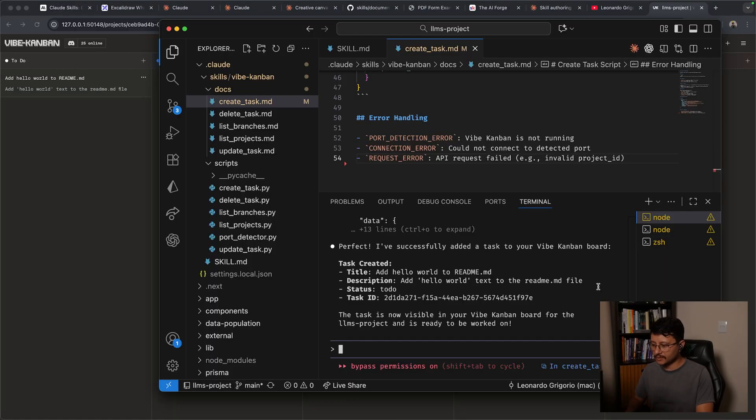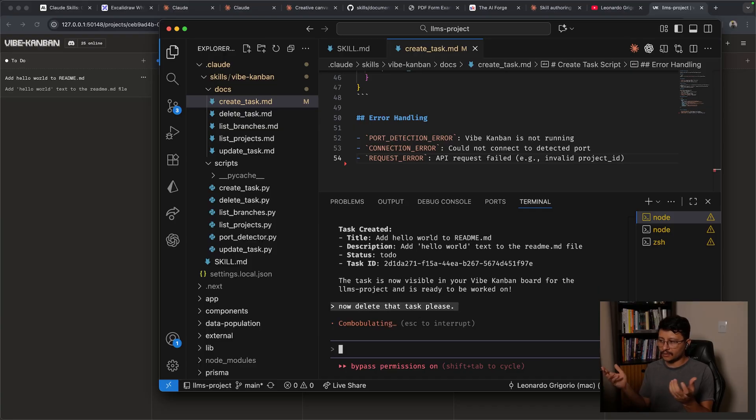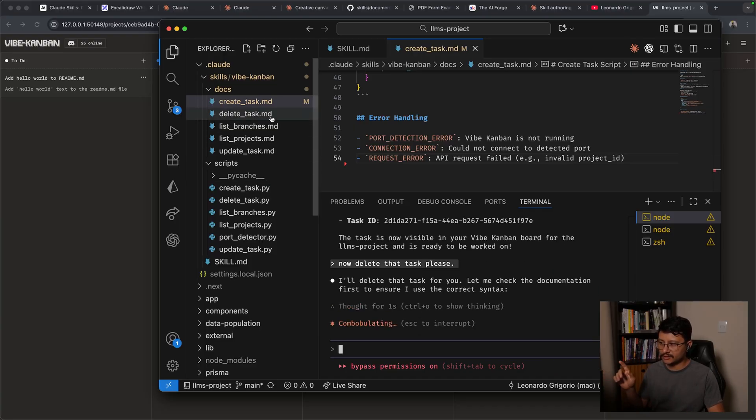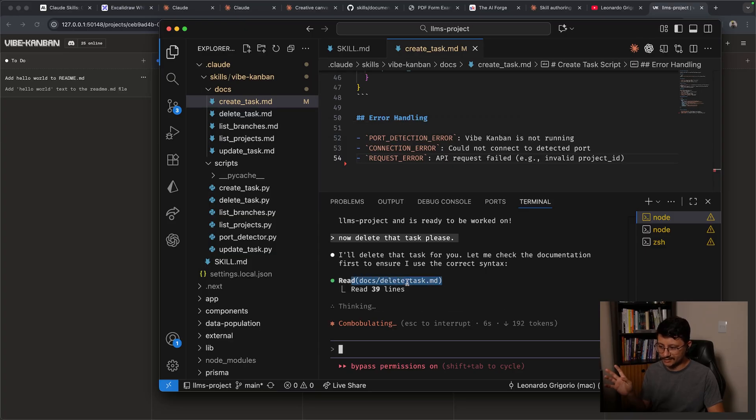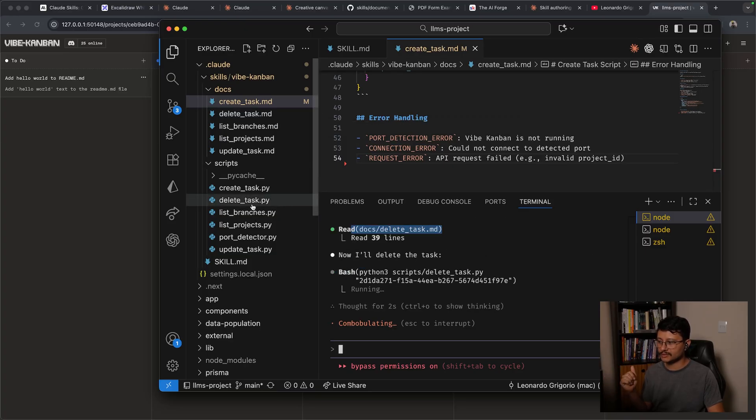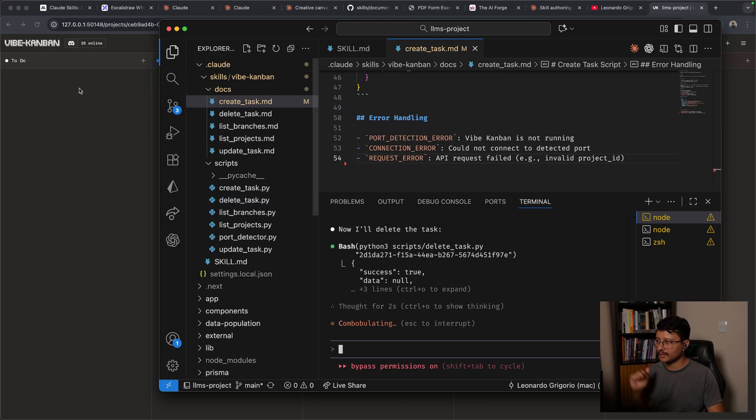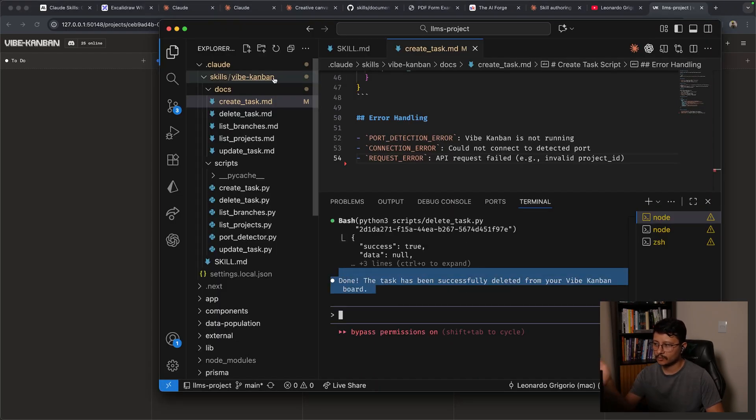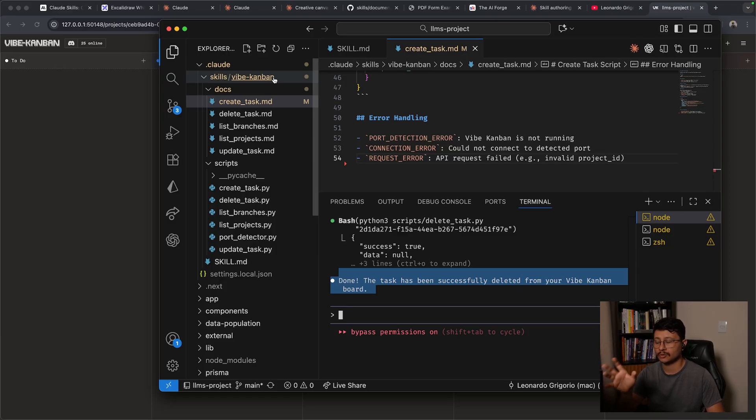Now notice that because it already read the skill.markdown, if I ask it to now delete that task, it already knows that it should look inside of the delete task.markdown file. Exactly this. Know that it should now use delete_task.py. Delete that task and it's all done. By the way, I've placed this vibe Kanban skill down in the description for free, just in case you want to take a look at its structure to build your own skill.